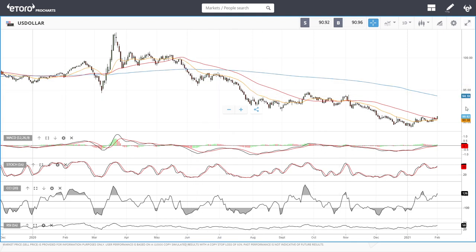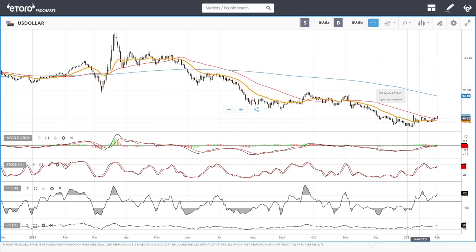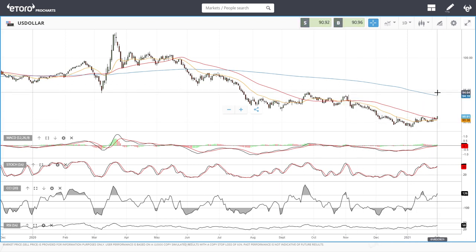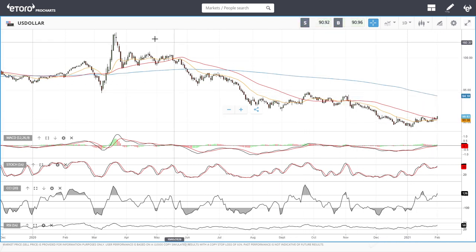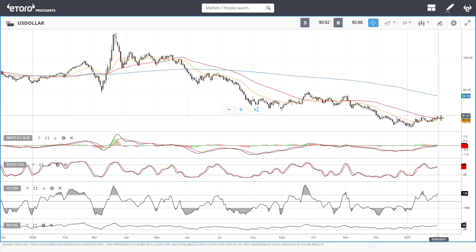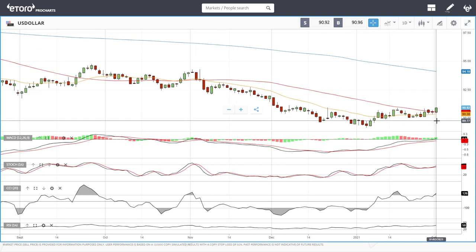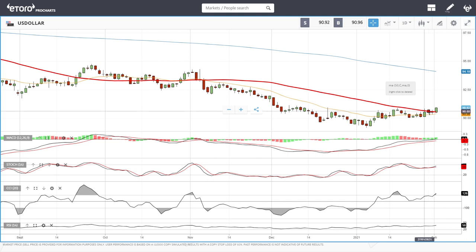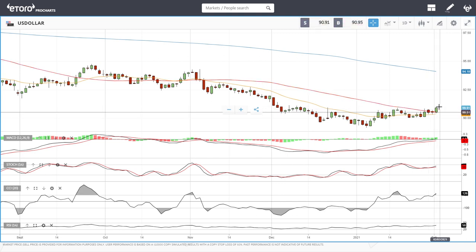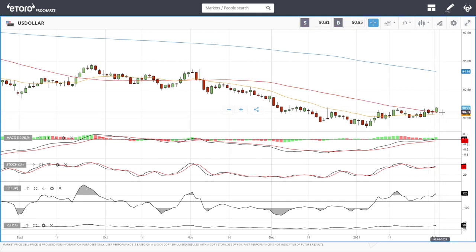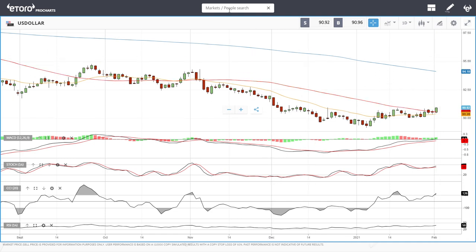This does not necessarily mean we are going to have a trend reversal or see the US dollar trade above the 200 moving average and go all the way above 100 again. This could just be a temporary rally, and then we'll break down — there will be additional stimulus that will act against the US dollar. But at the moment, as long as the US dollar is trading above the 50 moving average, you should expect stocks, commodities, and precious metals to be pressured down.